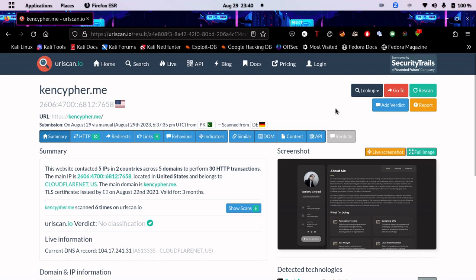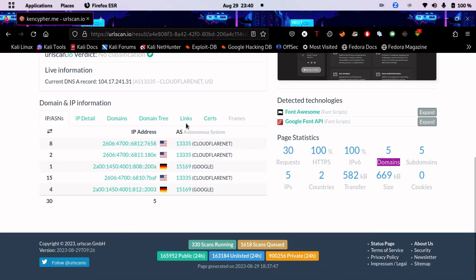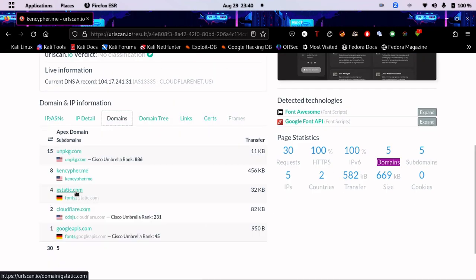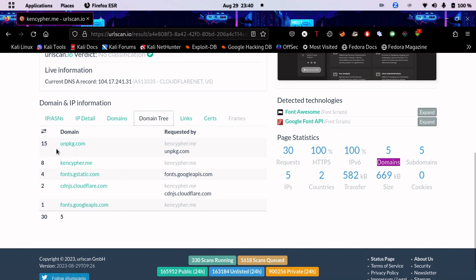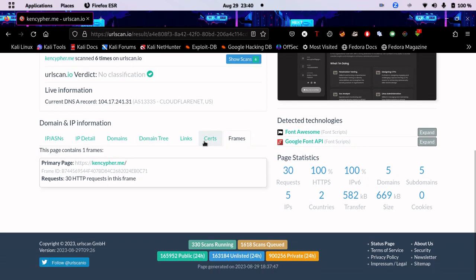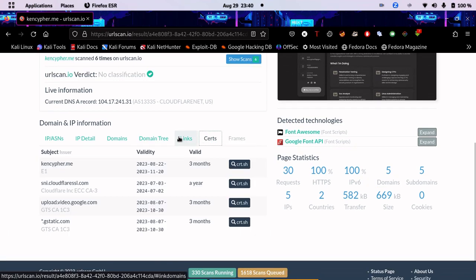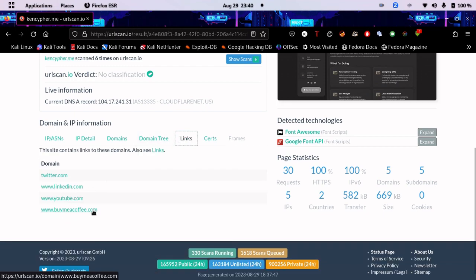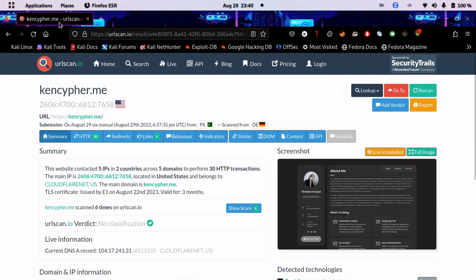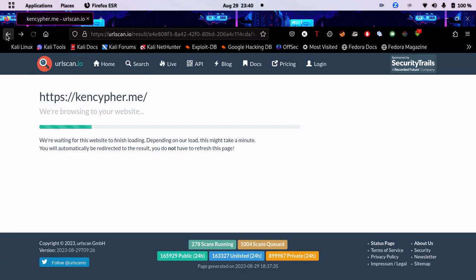If we look here, there are literally five domains here. One, two, three, four, five. So there are five domains here.